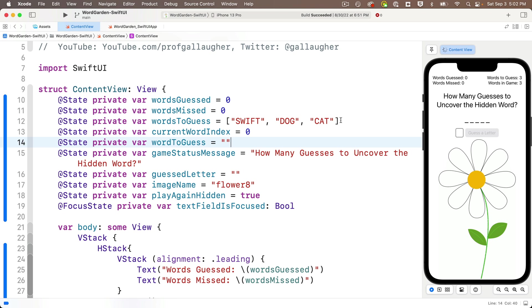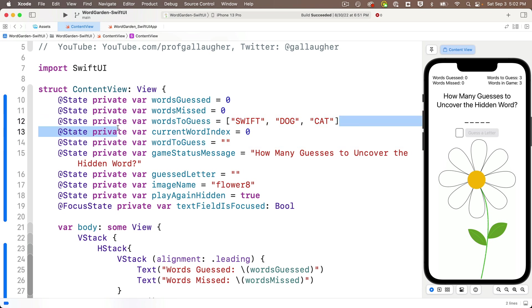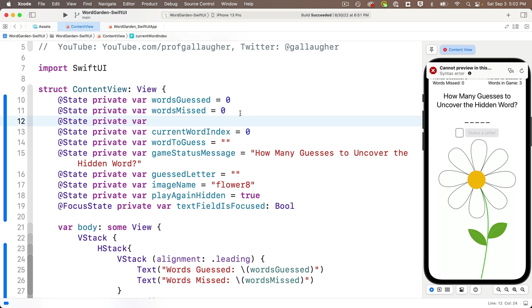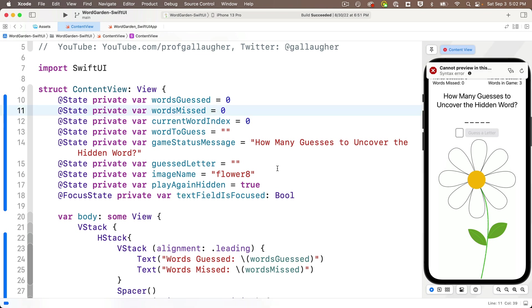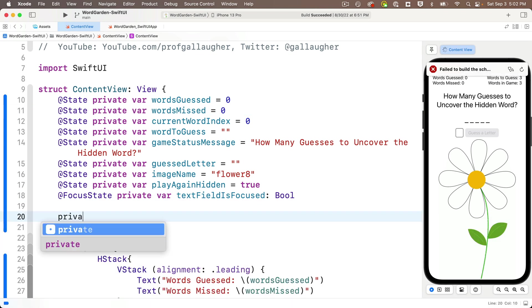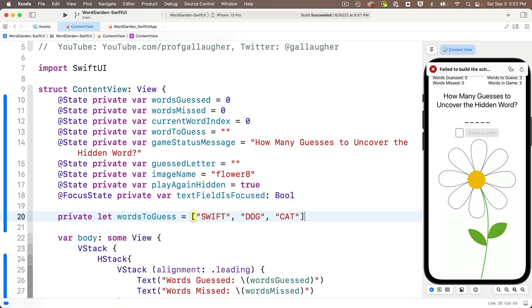I'm noticing that words-to-guess is currently set up as a state variable, but we're actually not changing this in our code. So we don't need this as a state variable. We can actually declare this as a constant. Now, if you ever change your app so that users can enter their own word lists, then you'll want to go back and you'll want to change this to a state variable. But for now, since our words-to-guess array is not going to change in our app, we can just cut out the words-to-guess declaration, delete the state variable stuff, and then instead down here, I'll declare private let, and I'll pass in what I just cut out, words-to-guess equals the string array SwiftDogCat.